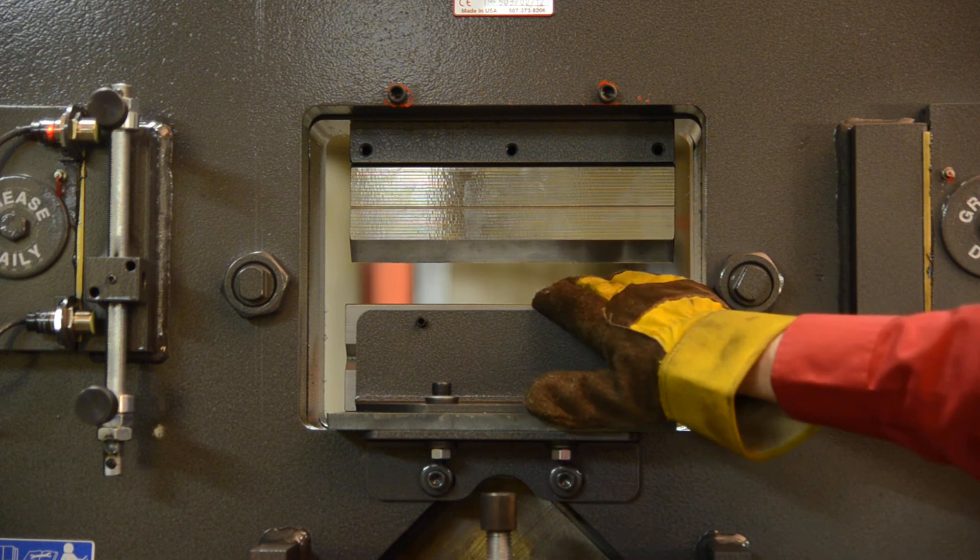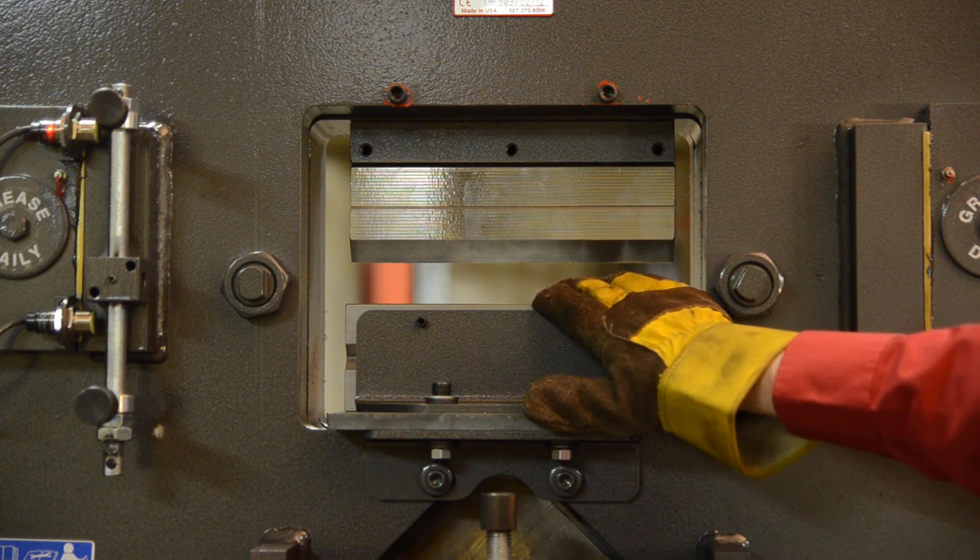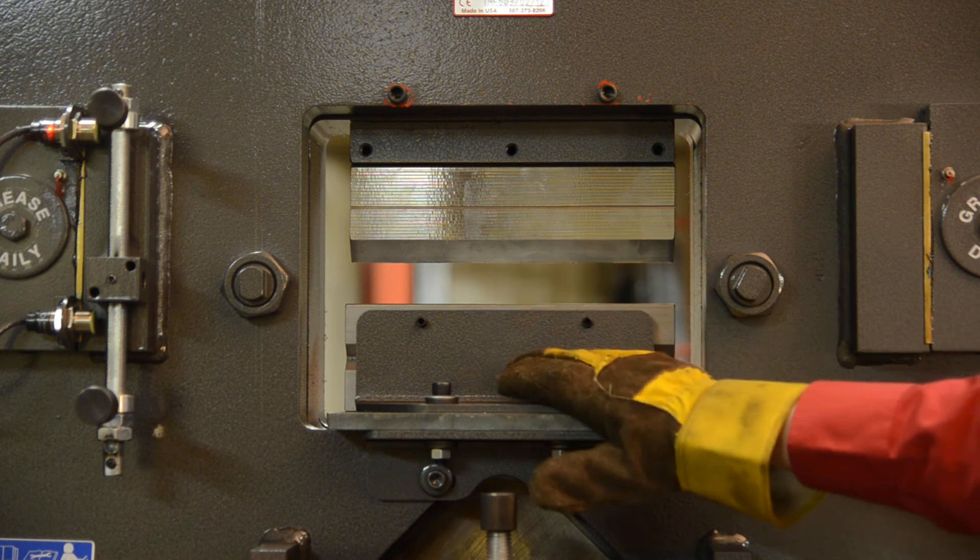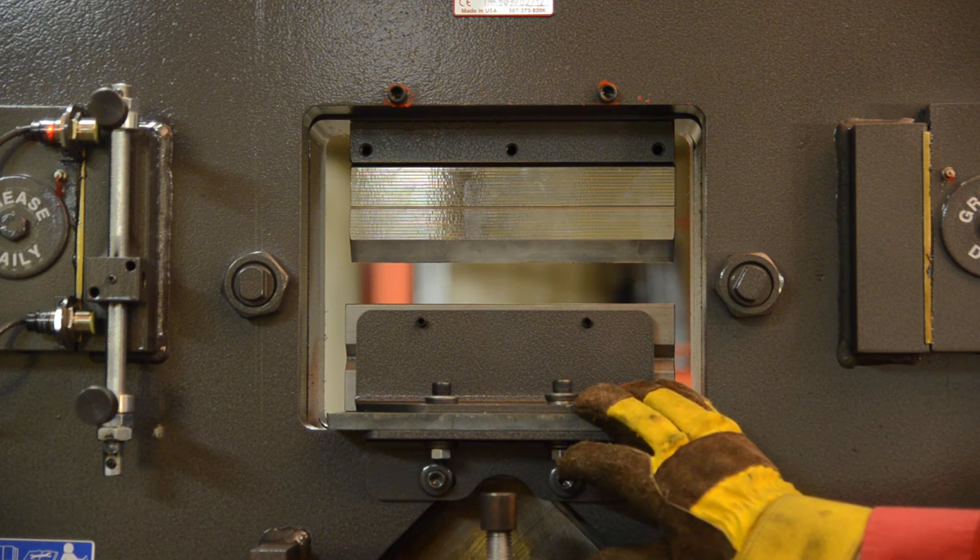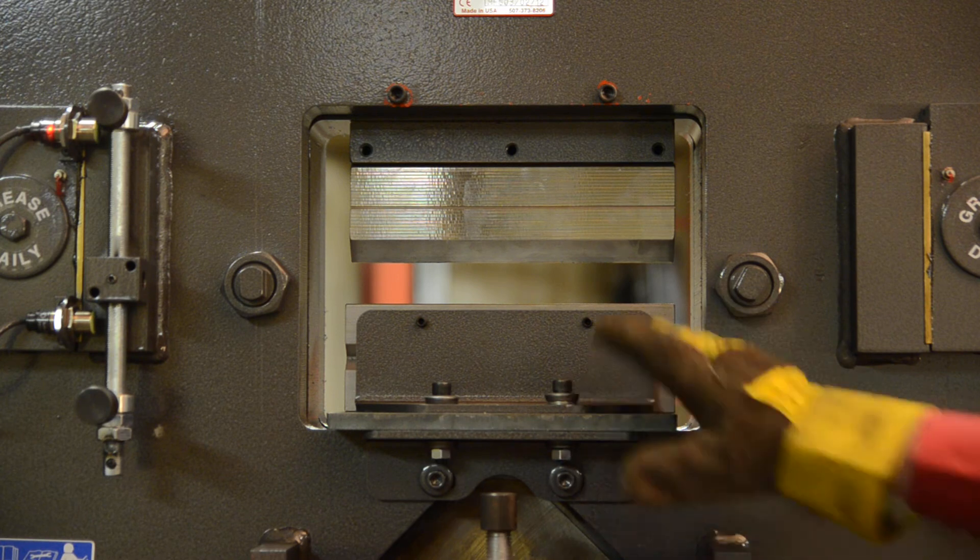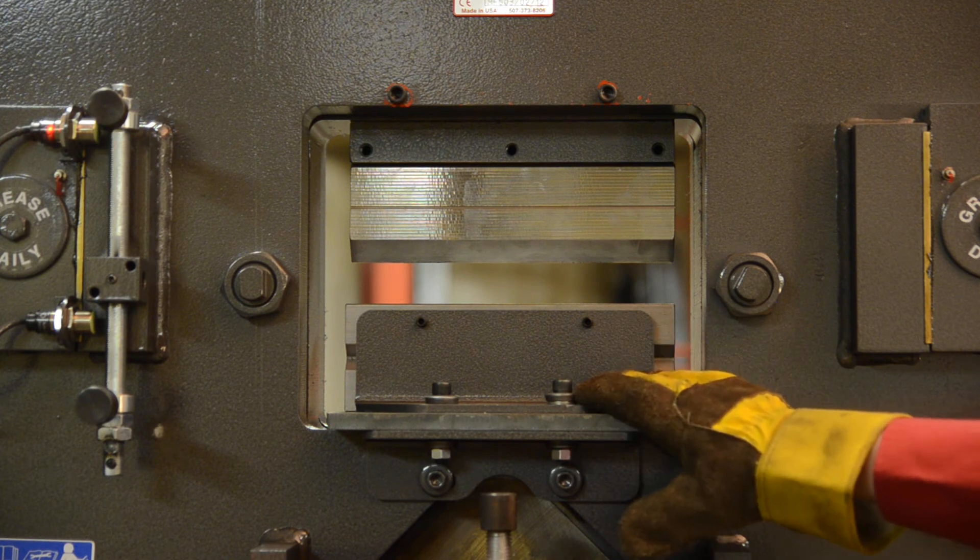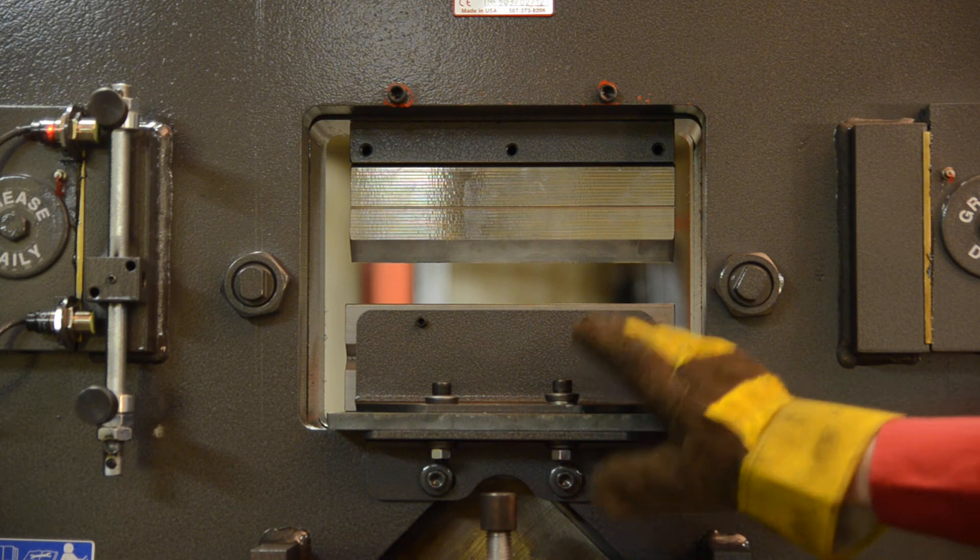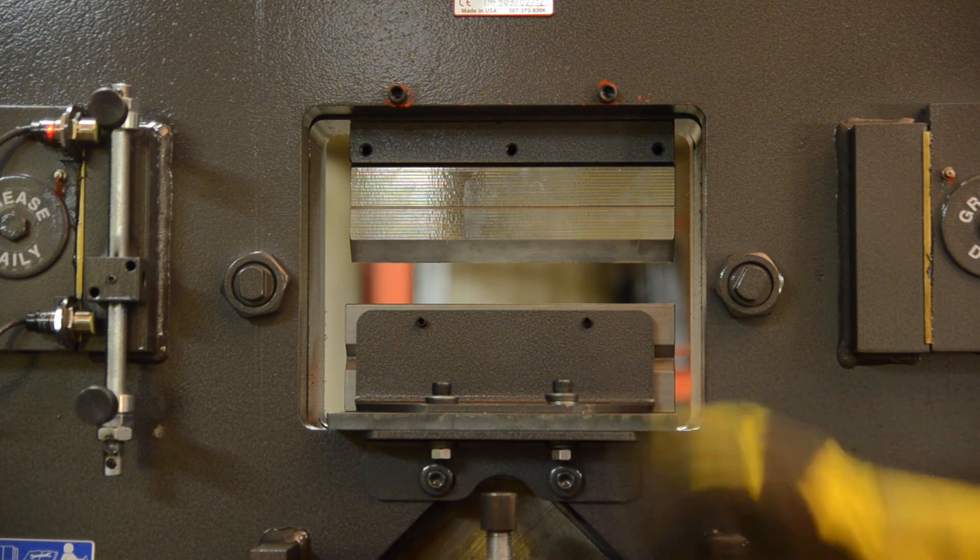From there you can lay your bottom 4-way die in and lay your angle brackets in. After that's done, get these just hand tight so you can still move them around.